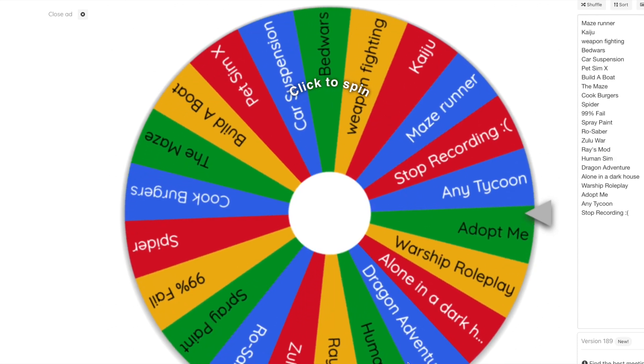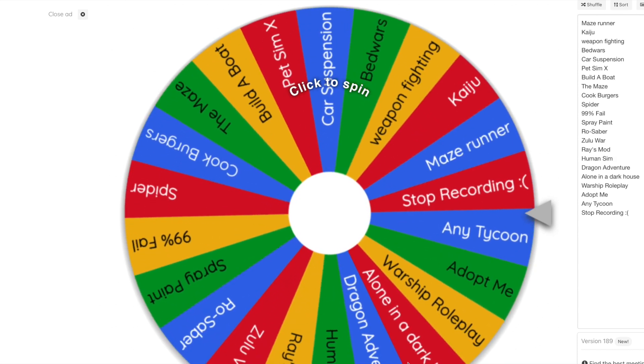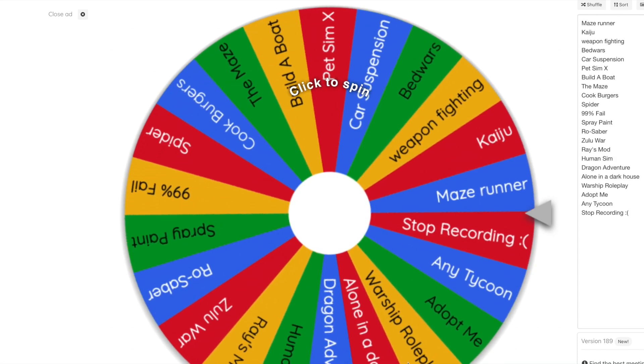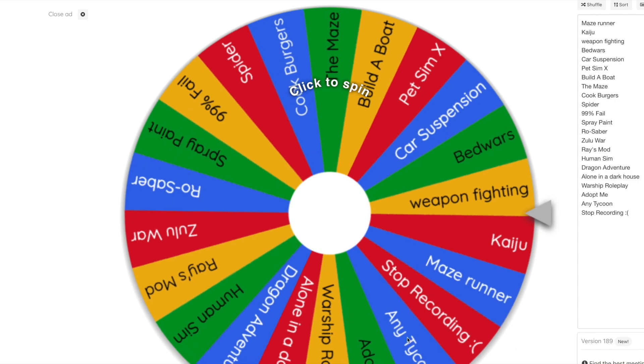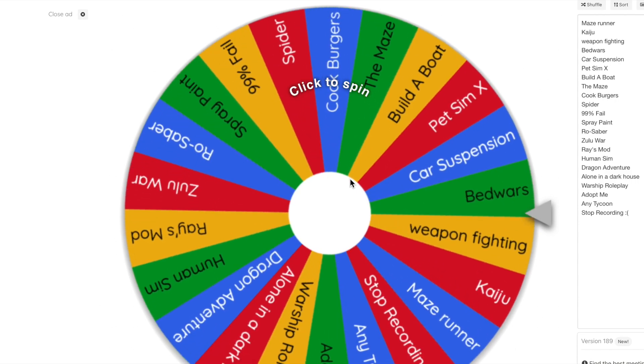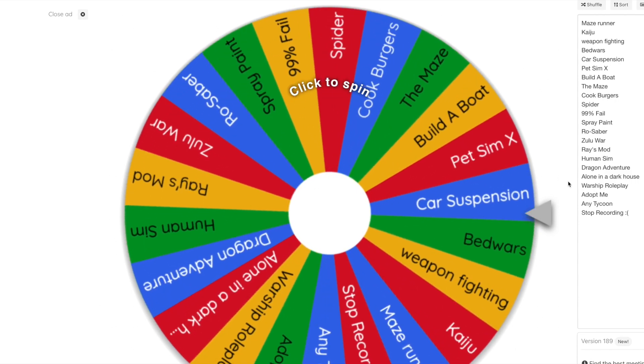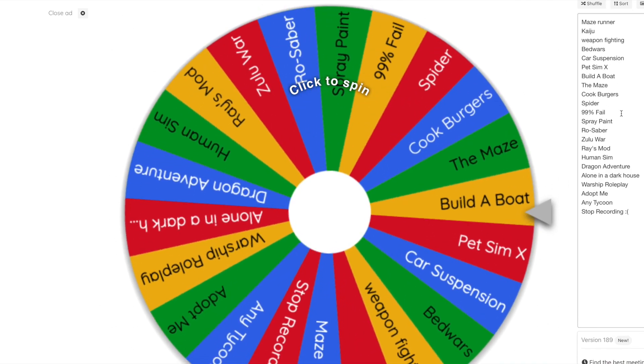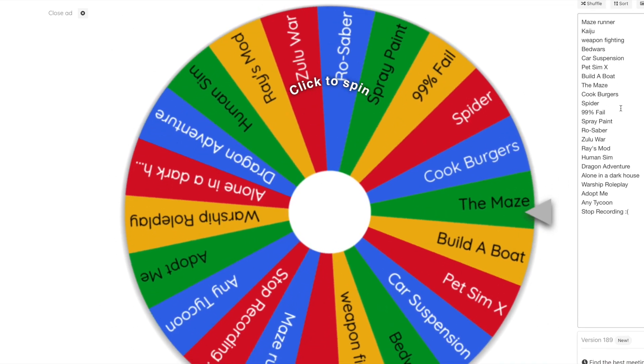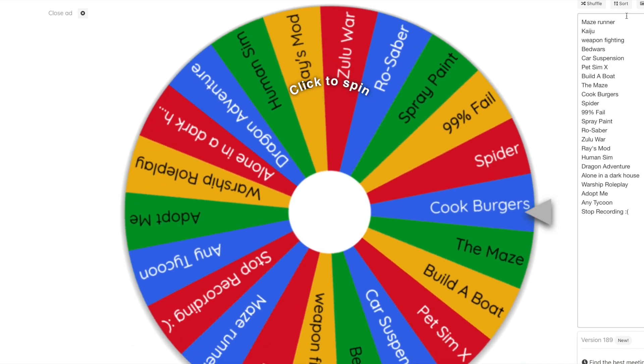Hello everyone, welcome back to another Incredible Gaming video. Today I have no idea what to play, so I'm just going to use a spinning wheel. As you can see right here, we've got all these different options.